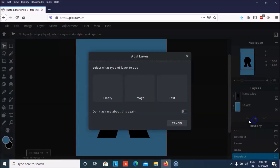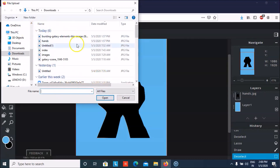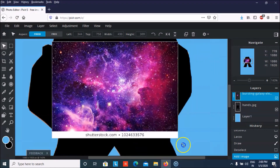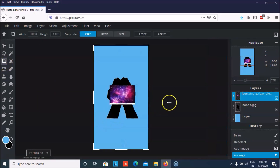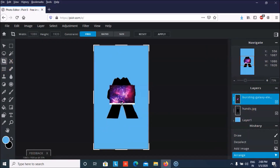Now what we have to do is add another empty layer as image, and this time we can bring some other image. I'm going to pick a galaxy image. Let me first crop some part of this picture — that's perfectly fine because it will already be fitted inside the hands.